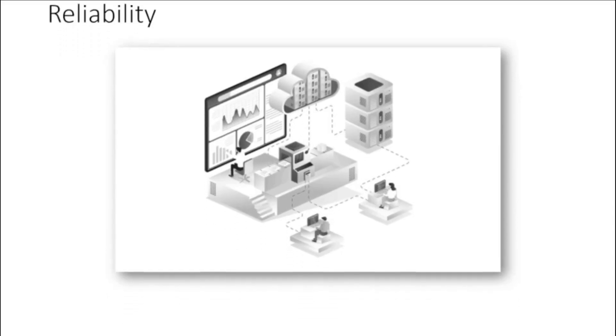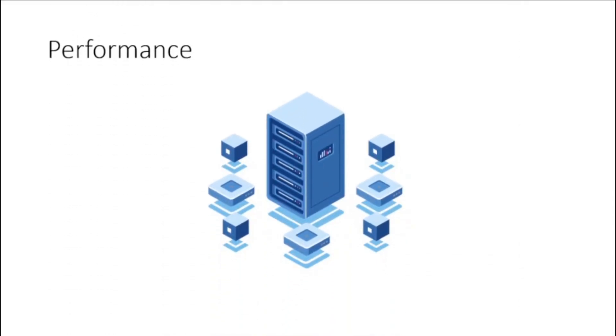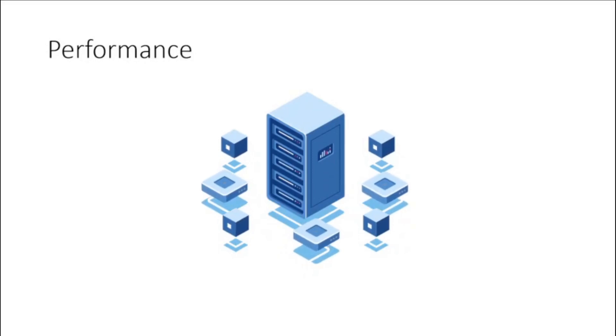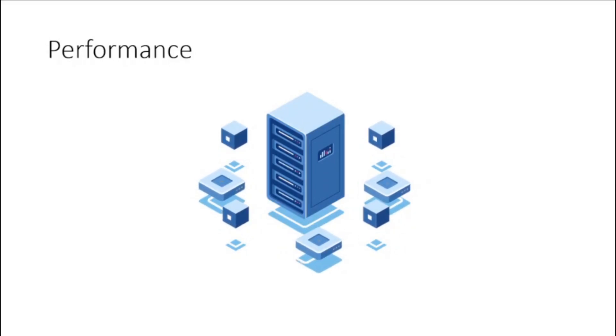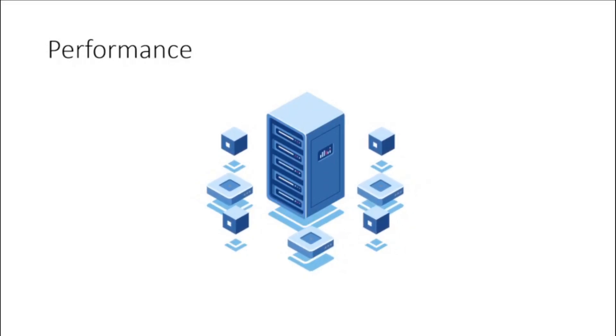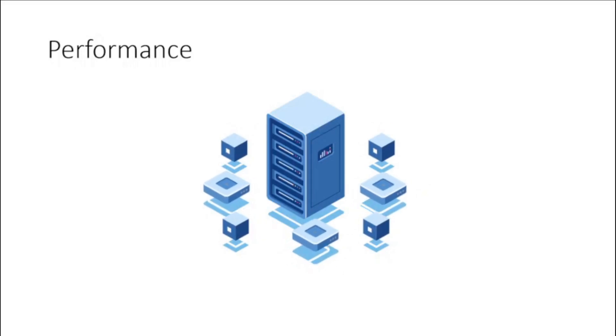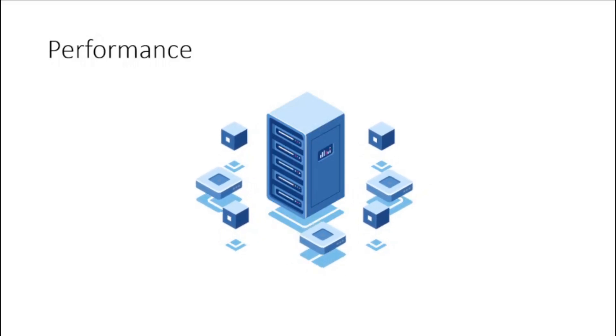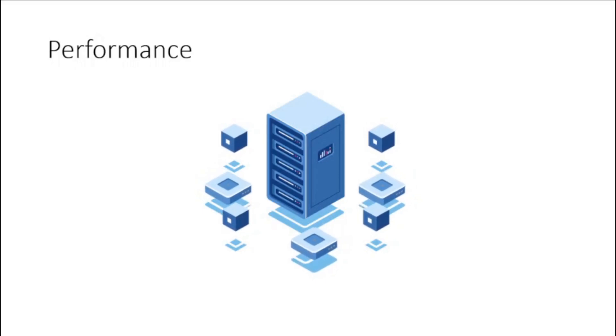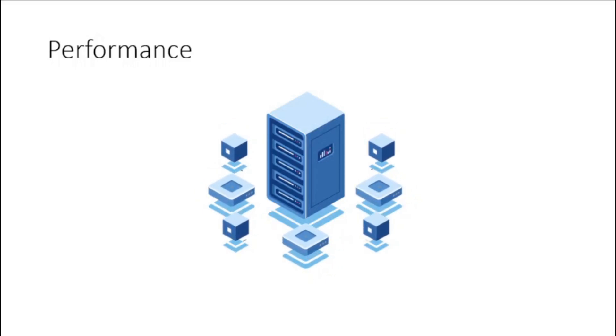Performance. The best cloud computing servers run on a worldwide network of secure data centers, which are regularly updated to the latest generation of fast and efficient computing hardware.